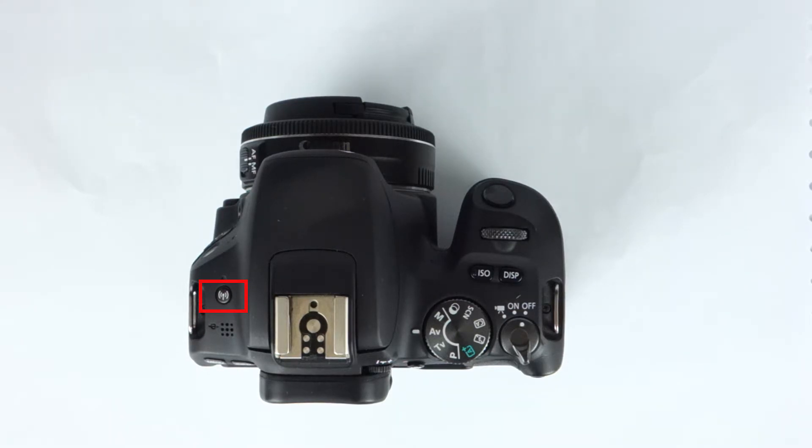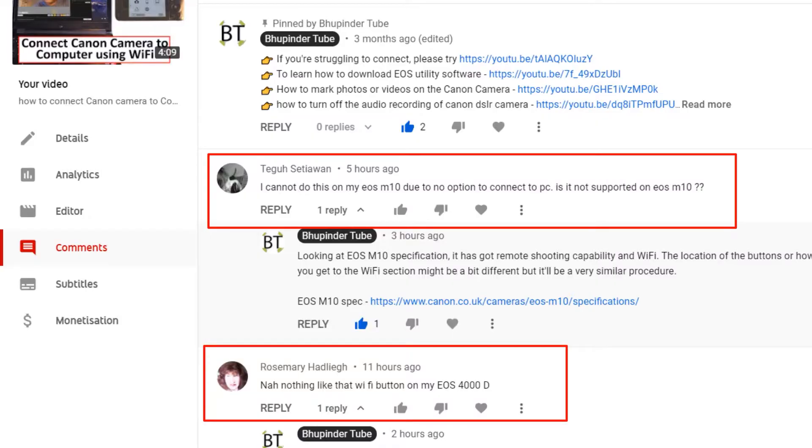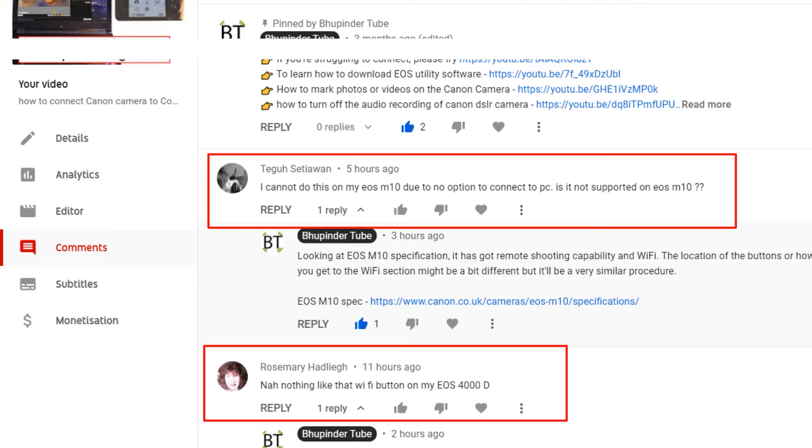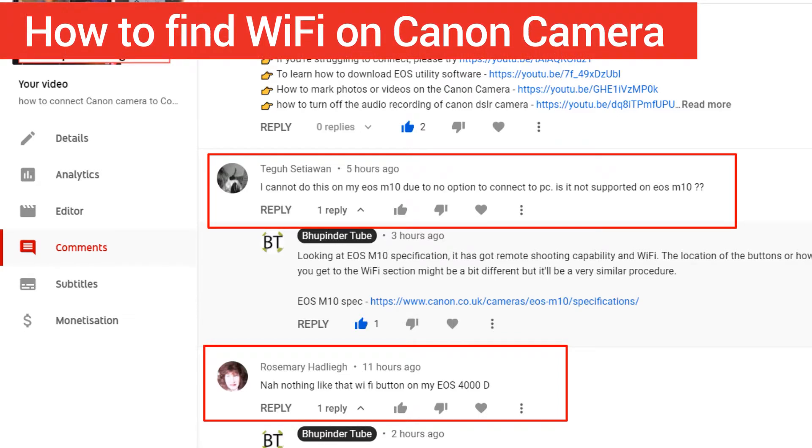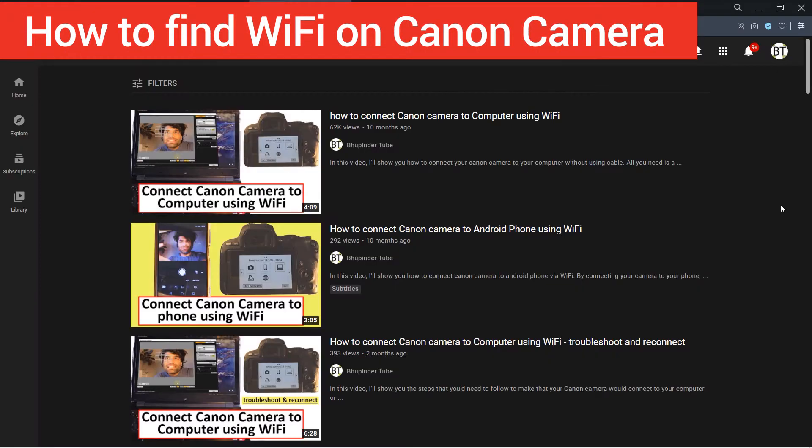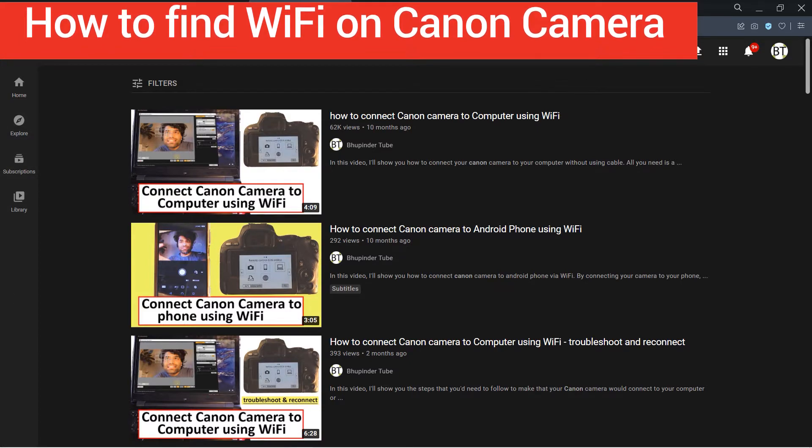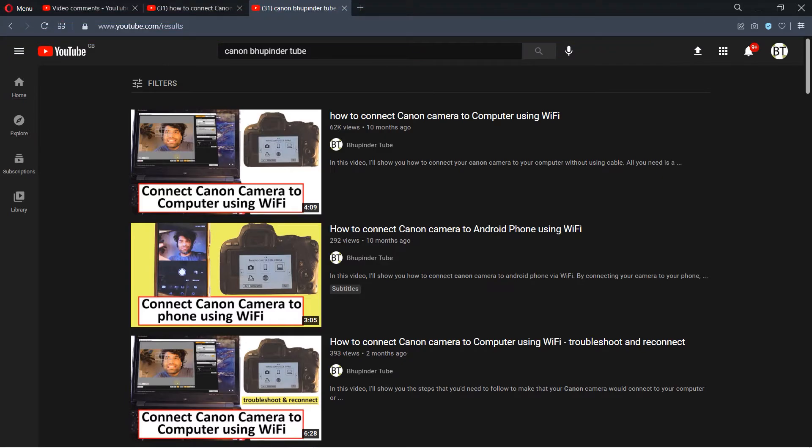In this video, I'm going to show you how to get to the WiFi settings, and then you can use my previous videos to learn how to set up the WiFi. So let's get started.